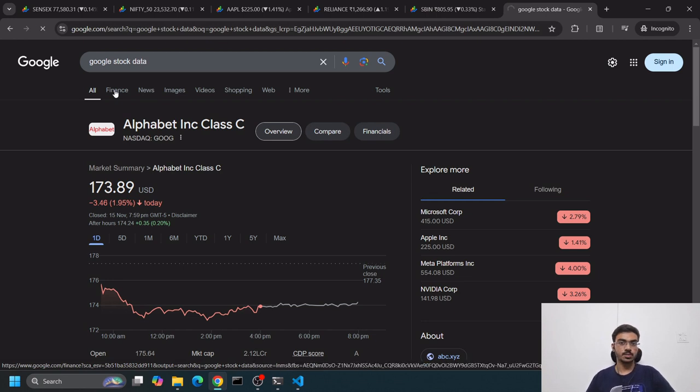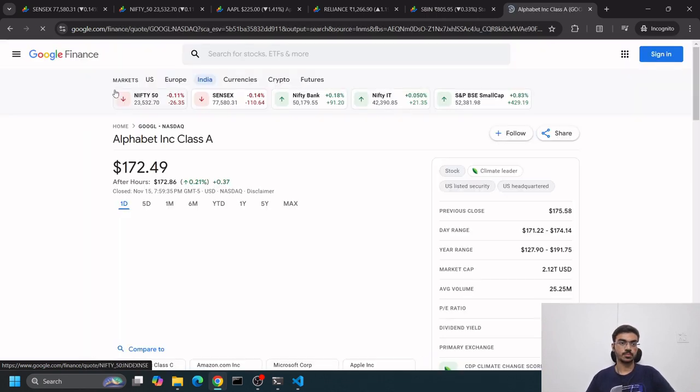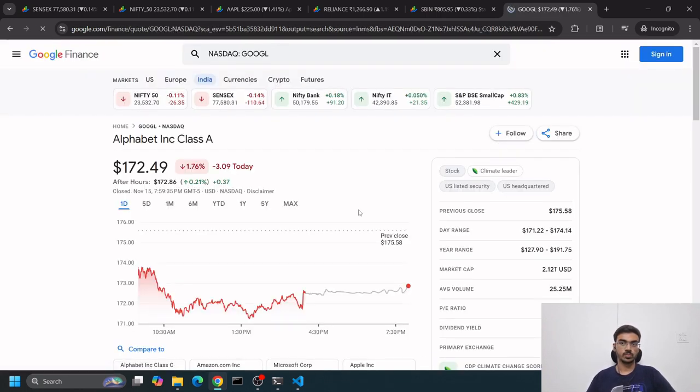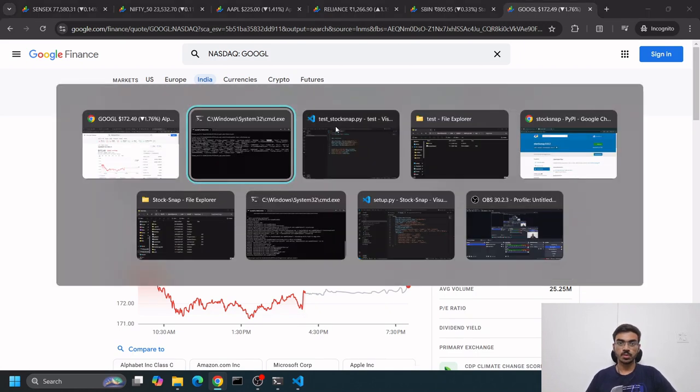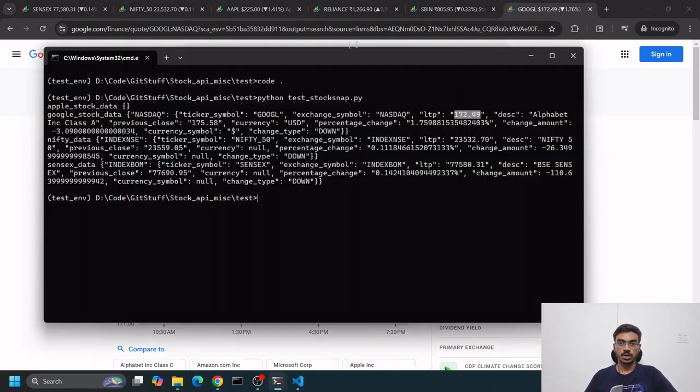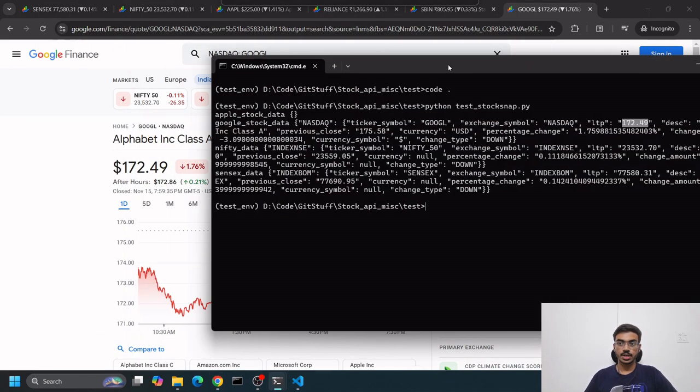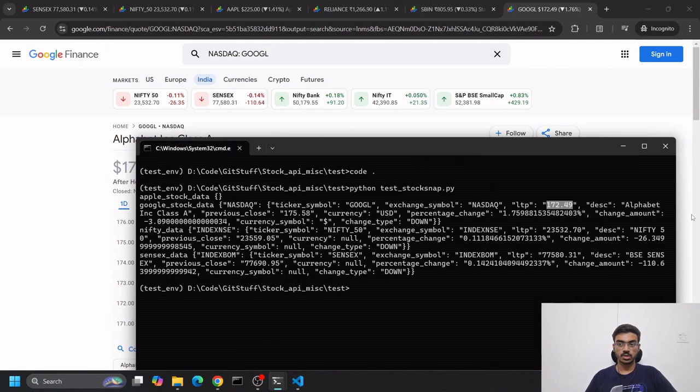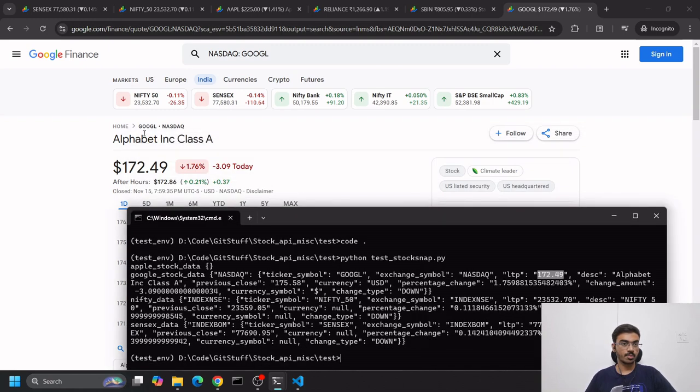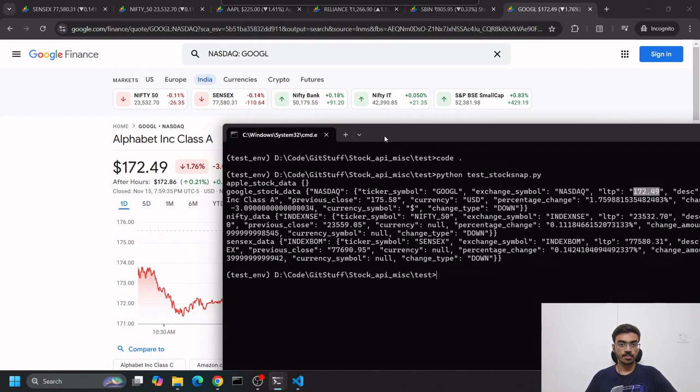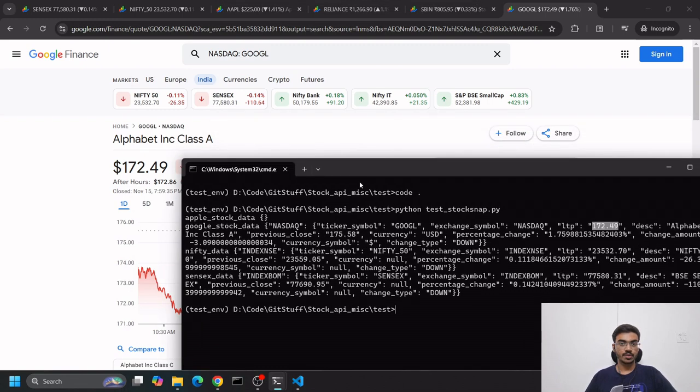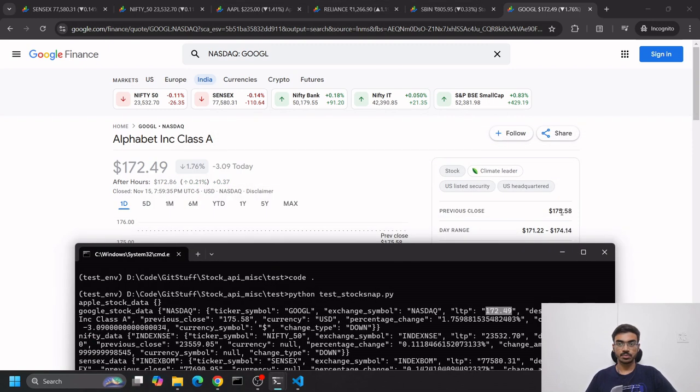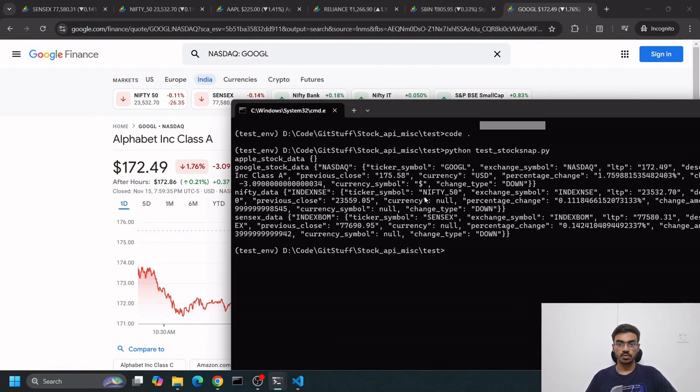We'll go to Google - GOOGL stock data finance. Yep, it's fetching correctly - $172.49 currently. The description is Alphabet Inc Class A.